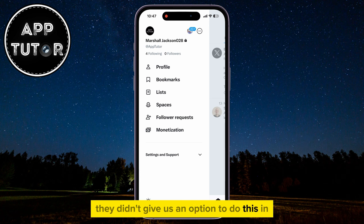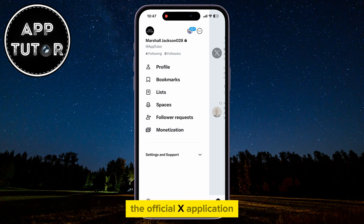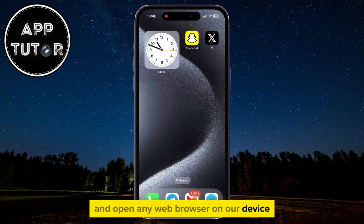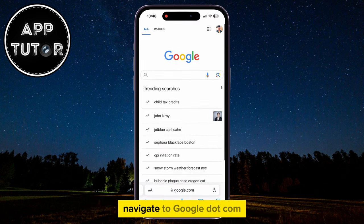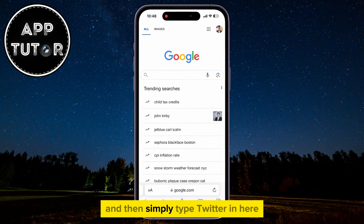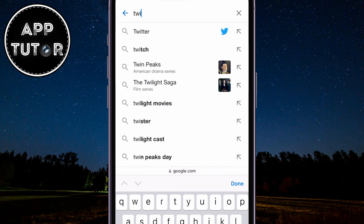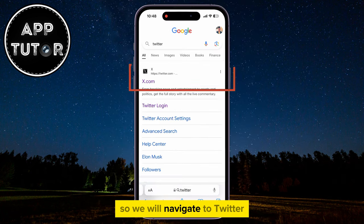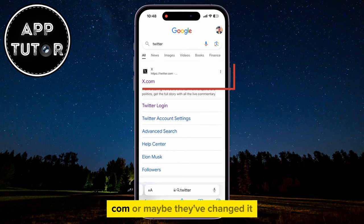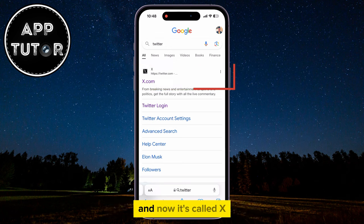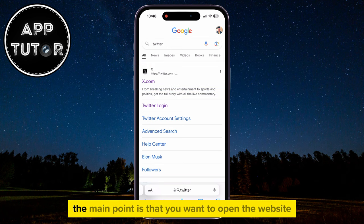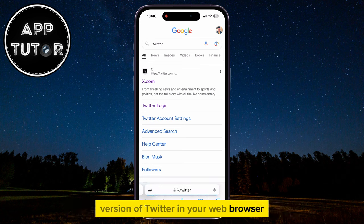They didn't give us an option to do this in the official X application, so we will have to exit and open any web browser on our device. Navigate to google.com and simply type Twitter. They didn't change the domain name yet, so we will navigate to twitter.com, or it may now be x.com. The main point is that you want to open the website version of Twitter in your web browser.